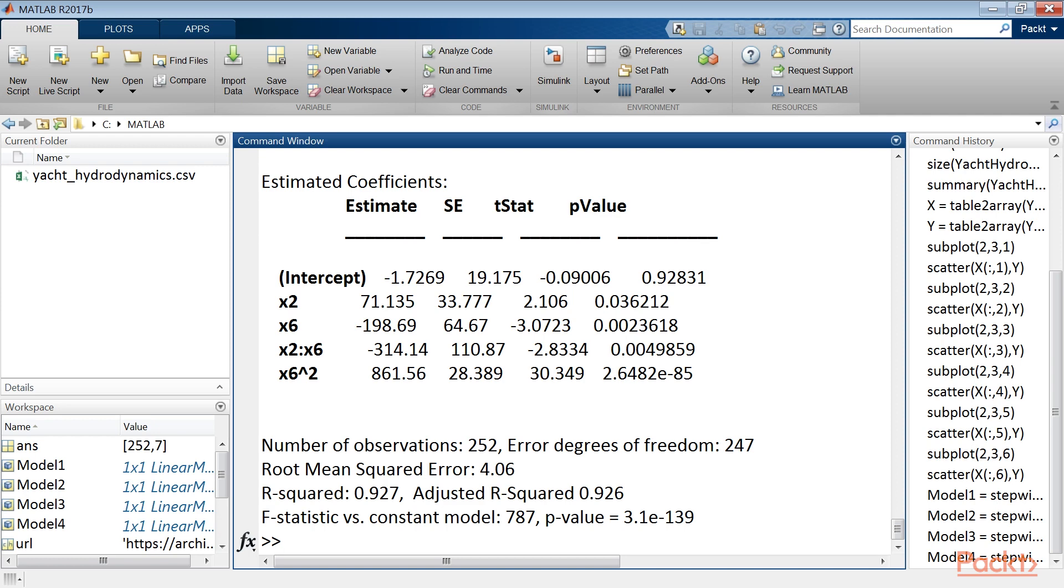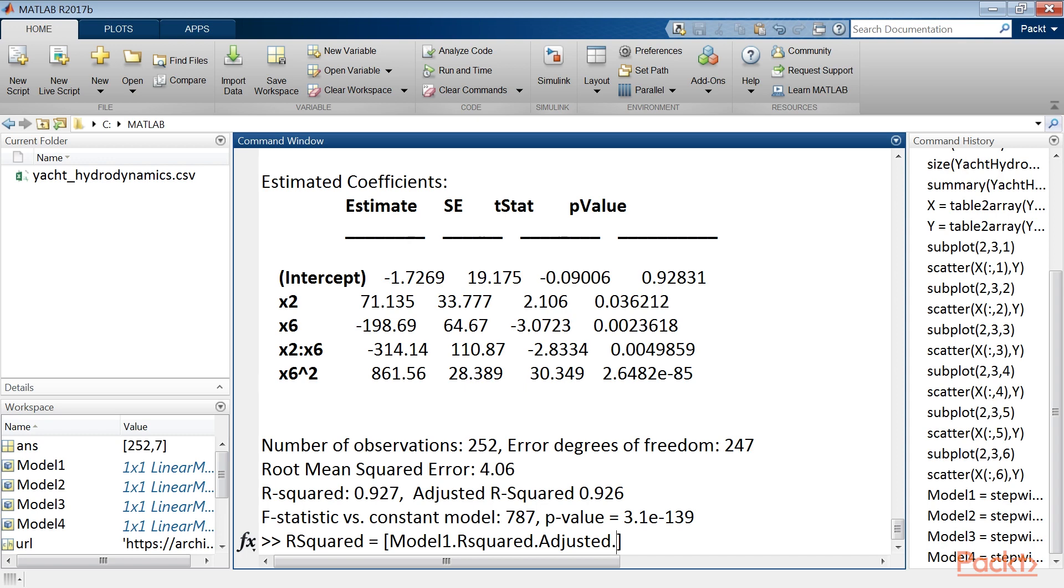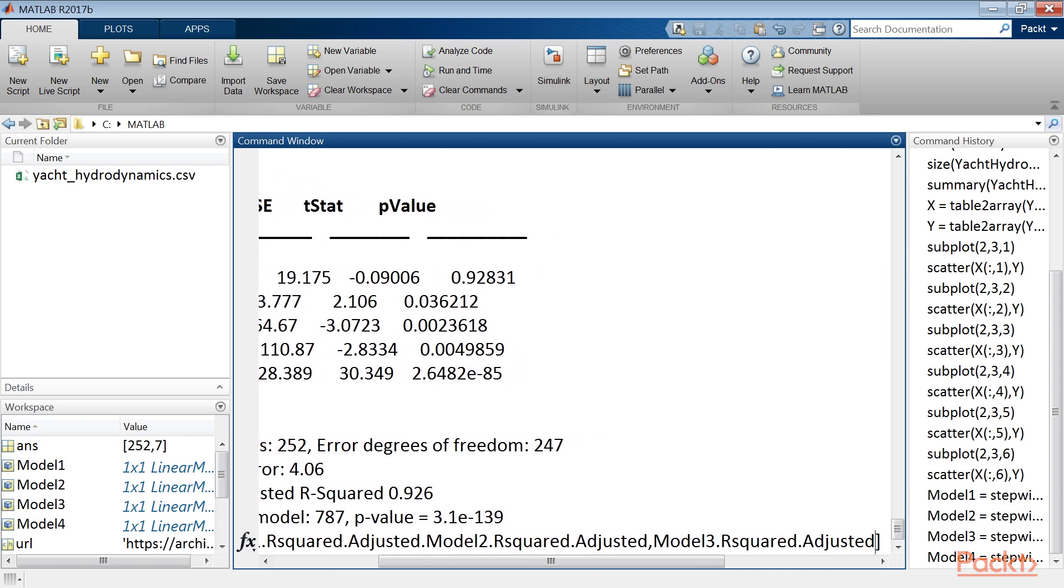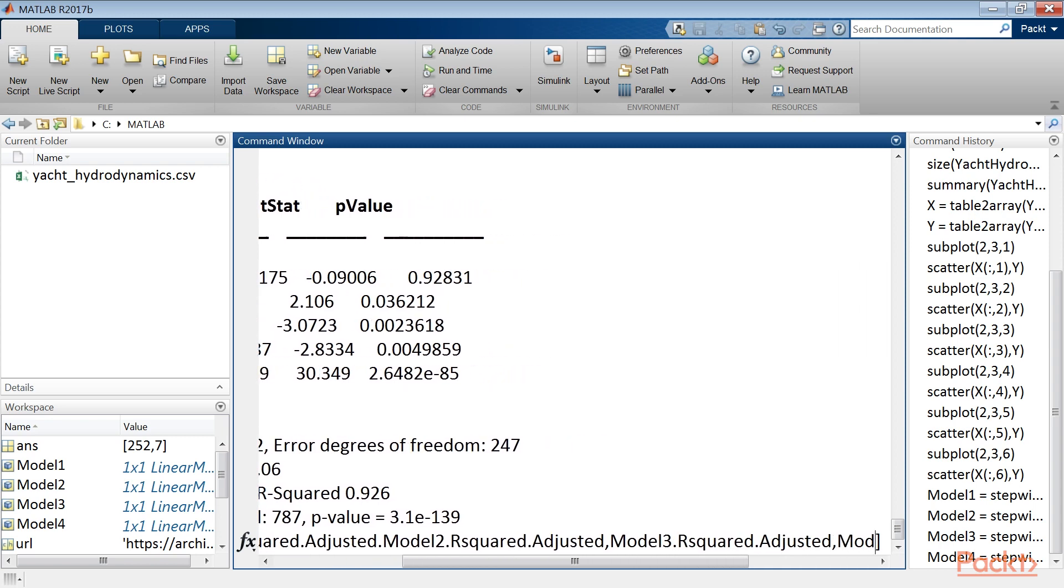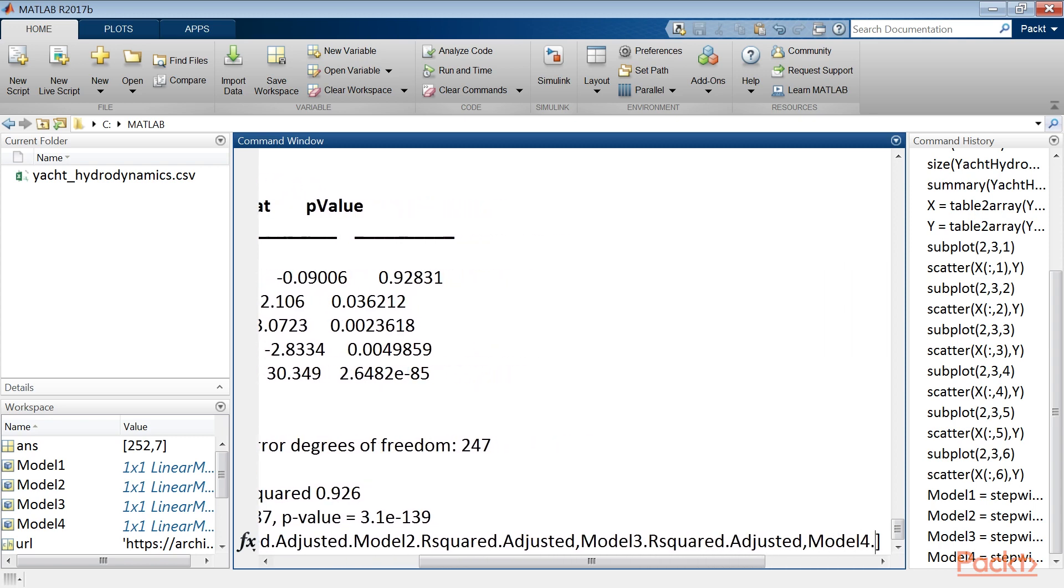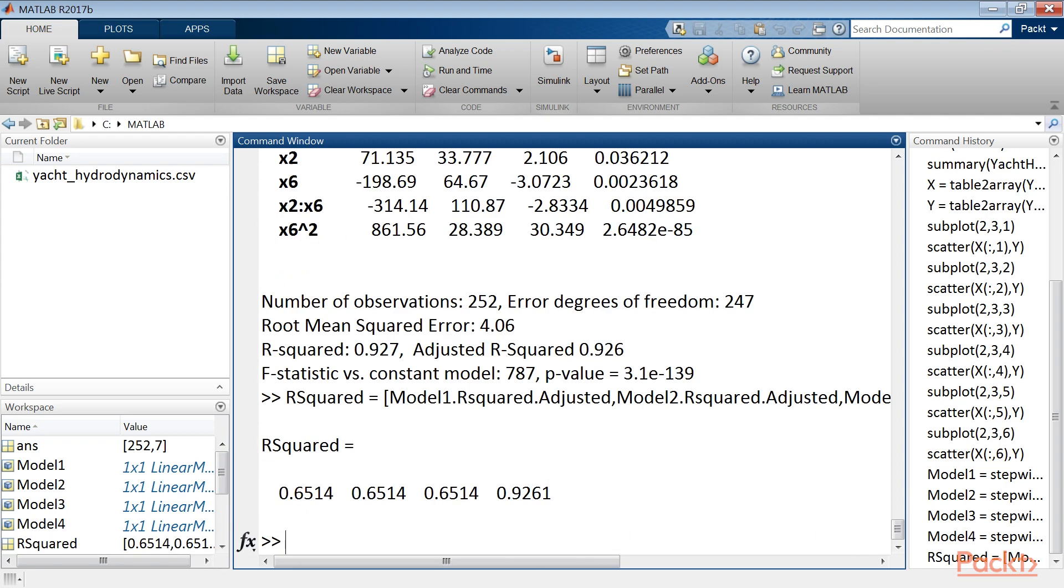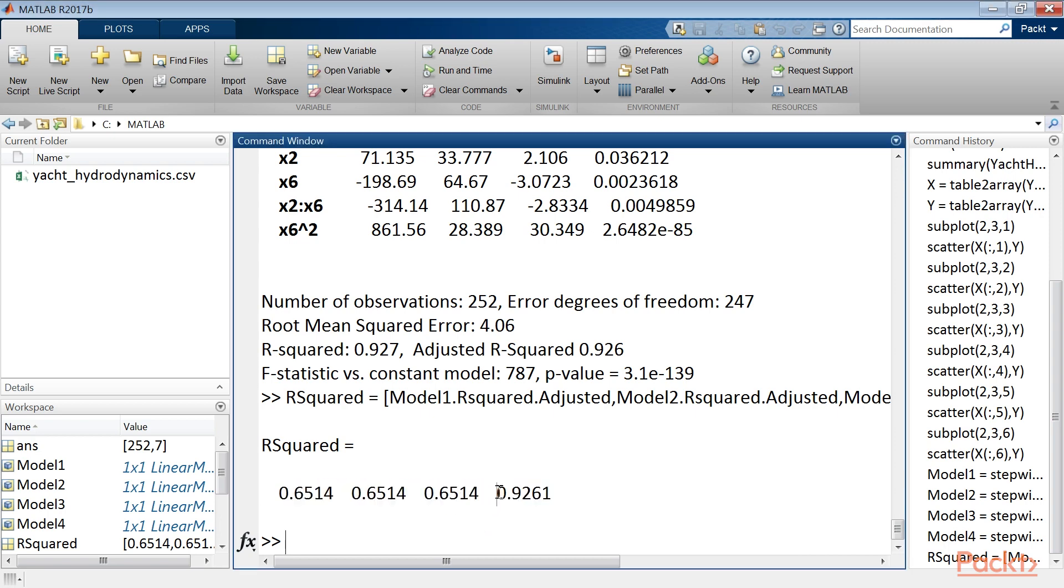We have seen that starting from different models, the stepwise lm function returns different results. Let's then compare these results. The first thing we can do is compare the adjusted r-squared values. Here's the line of code to do this. r-squared equals model1.r-squared.adjusted, model2.r-squared.adjusted, model3.r-squared.adjusted, model4.r-squared.adjusted. The first three models provide substantially the same results, while the fourth has a significant improvement.